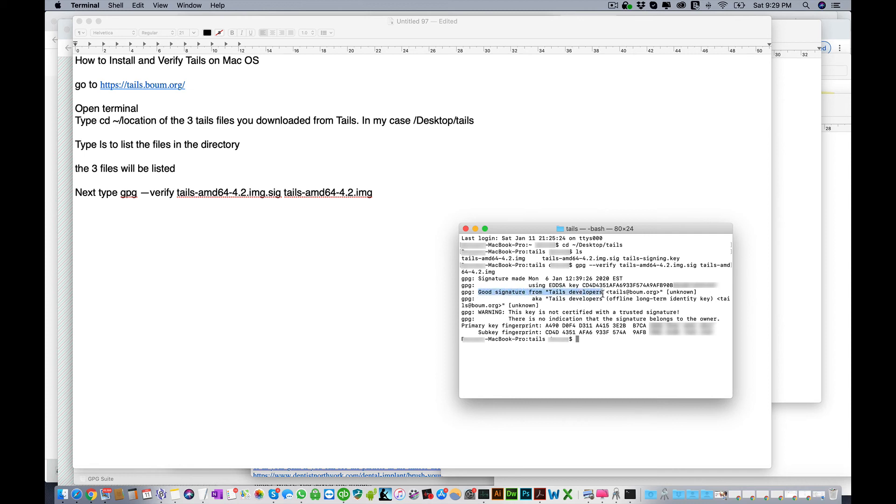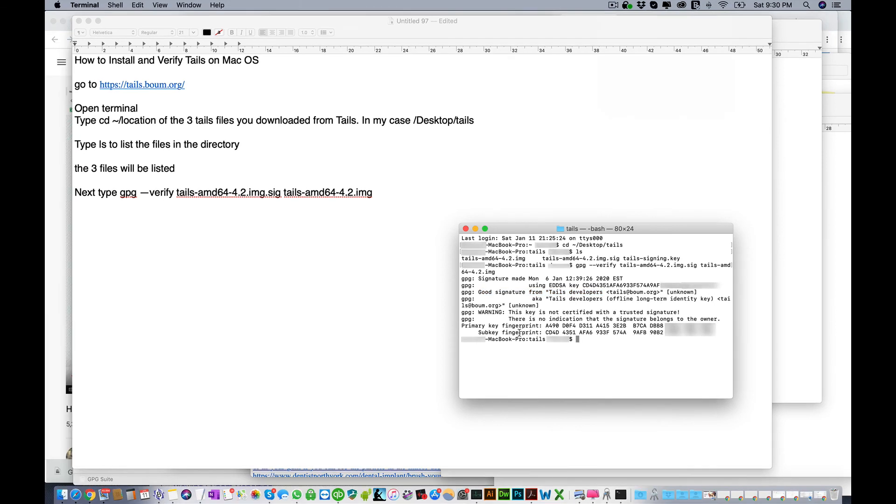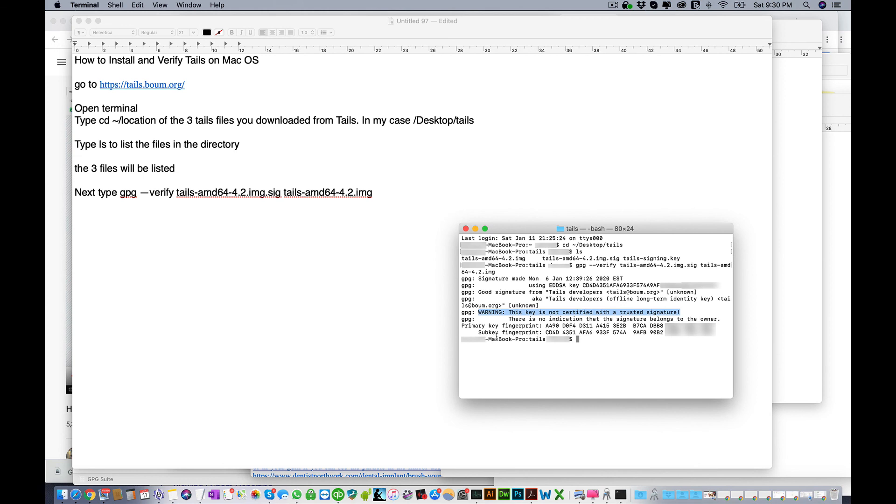What you're looking for here is this line right here: a good signature from Tails developers. This is telling you that this version of Tails is legitimate. There is a warning here which you can ignore, just because this is saying that we didn't verify this signing key directly, which is impossible since we're doing the verification. But really all you're looking for is this right here telling you that the signature is good.